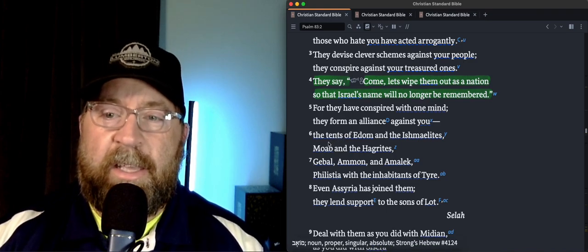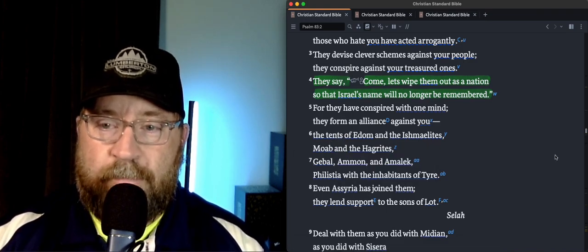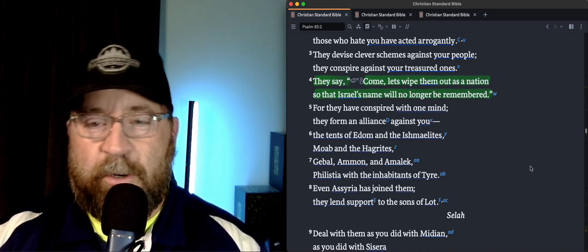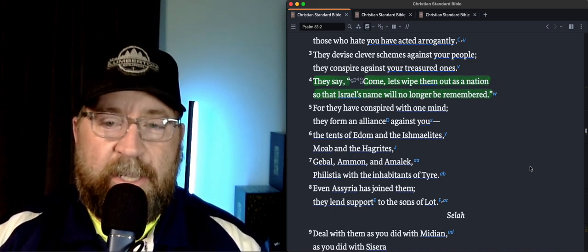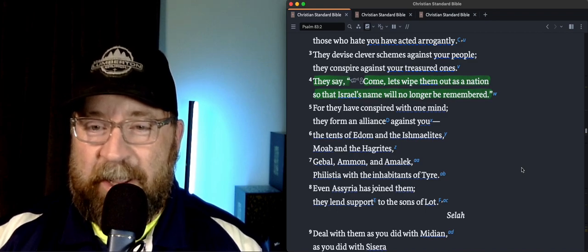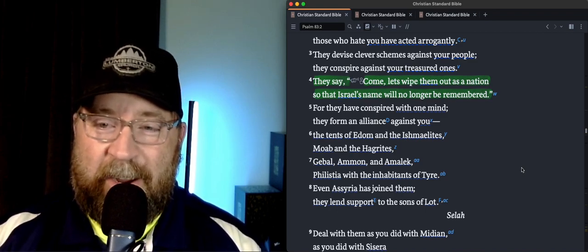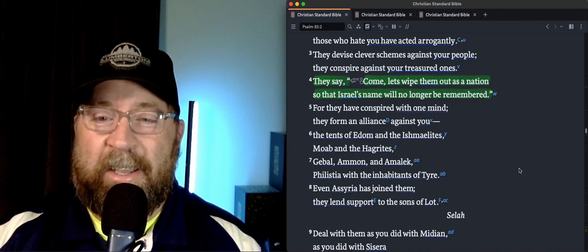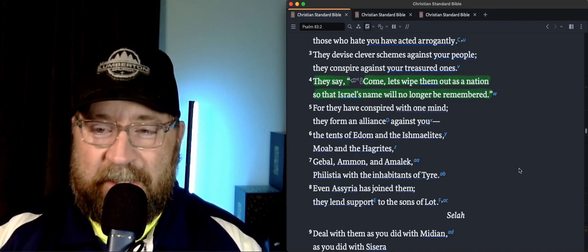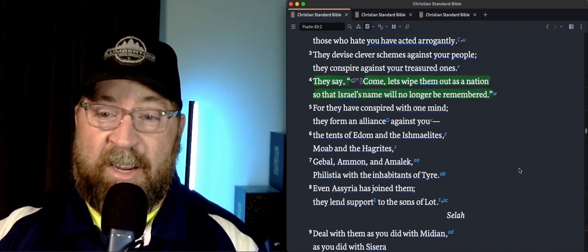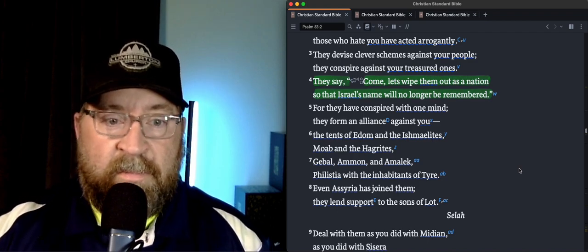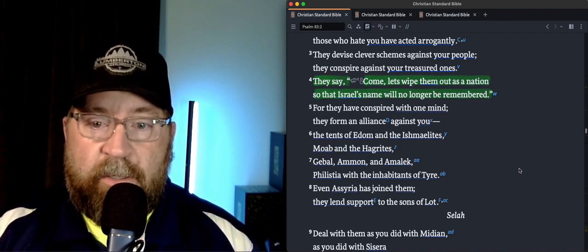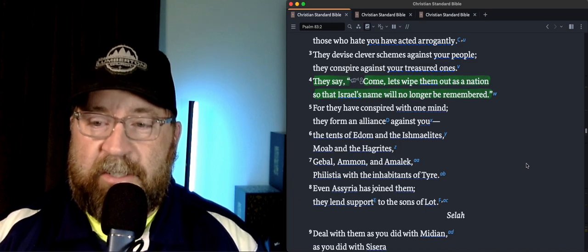The tents of Edom and the Ishmaelites, Moab and the Hagrites, Giebel, Ammon, and Amalek, Philistia with the inhabitants of Tyre. Even Assyria has joined them. They lend support to the sons of Lot.